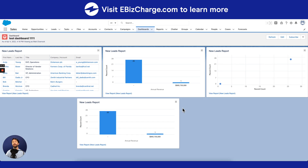And there you have it. That's how you create a dashboard using Salesforce. If you found this video helpful and would like to watch more educational tutorials on Salesforce, please visit our eBizCharge YouTube channel or visit eBizCharge.com.